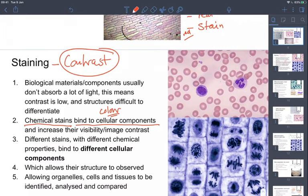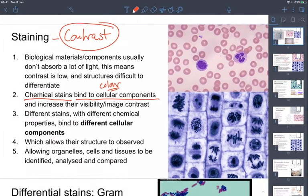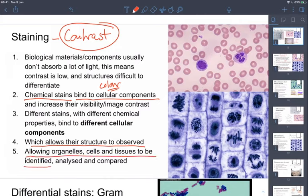Because stains bind specific components with their own natural pigmentation, we can first see structures, and second see the structure of the thing they are binding to. That allows organelles, cells, and tissues to be identified, analysed, and compared. Those are the kinds of things you'll be doing in an exam situation.